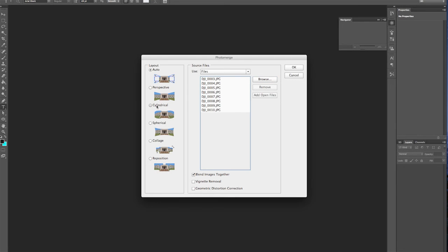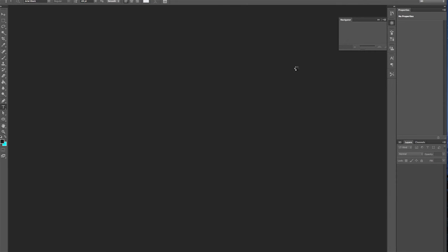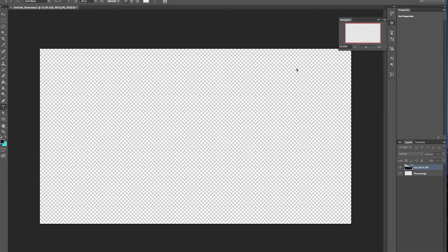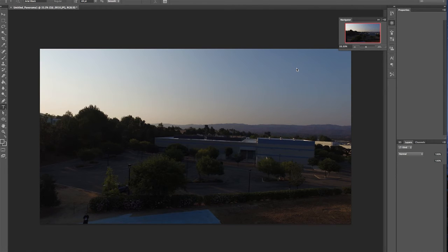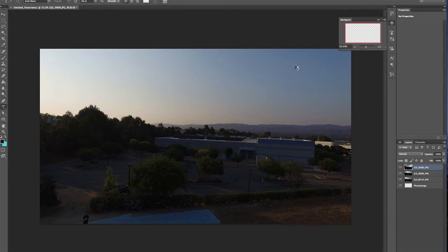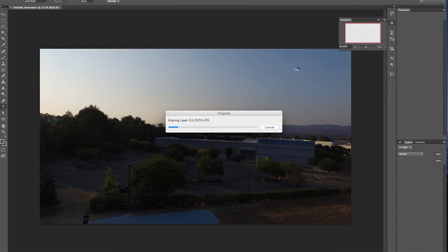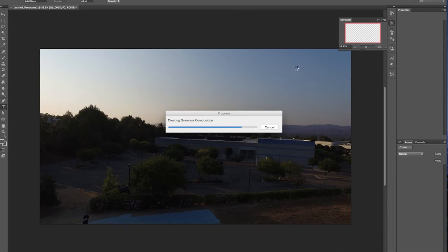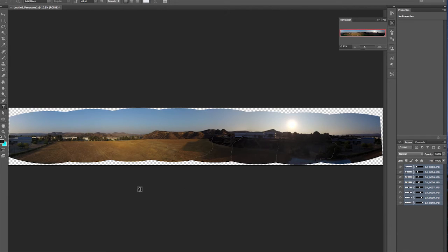We'll tell it to do a cylindrical because my panorama was just a pan creating a cylindrical image. So let's say OK. And now Photoshop is going to take quite a little while processing all of these photos. So I'm going to speed it up here until we get to the very end. See you in a second. And we're back. So here is our panorama.